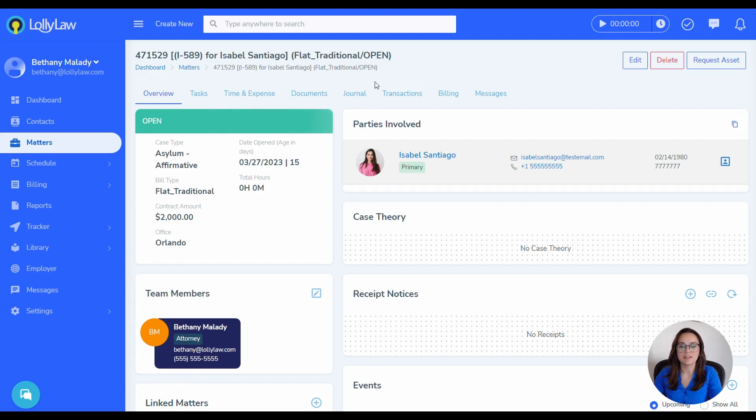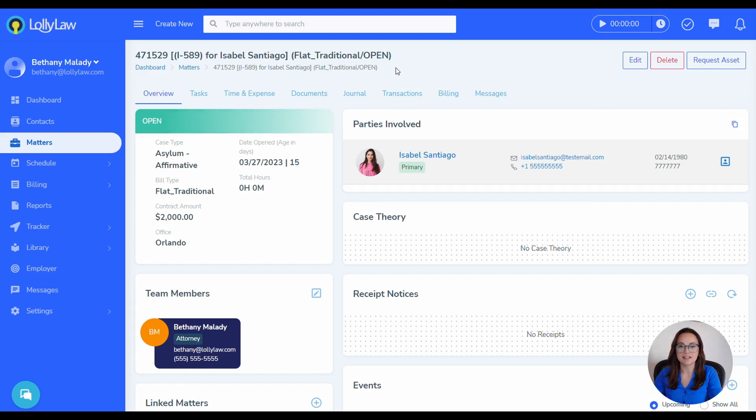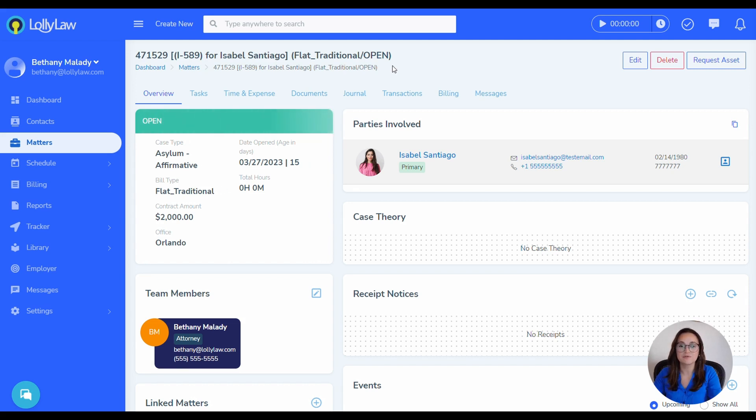Hi and welcome back to the LolliLaw Intro Training video series. My name is Bethany, I'm with the customer support team here at LolliLaw, and today I'll be showing you how to upload a document to the cloud storage from a Matter Record. Let's get started.